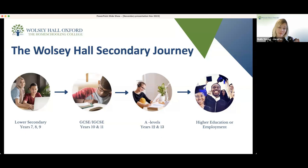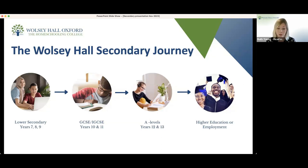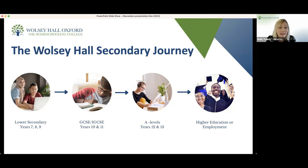It is possible with Wolsey Hall to study a single subject if your child is in mainstream school and you want to supplement their education with a subject that isn't offered — for example, students who attend mainstream school and also study Latin and the Roman World with us in lower secondary. Each year typically lasts an academic year of nine months. Our lower secondary courses have a course term of 12 months to allow for flexibility, to make the course fit your plans, your work, and your family life.